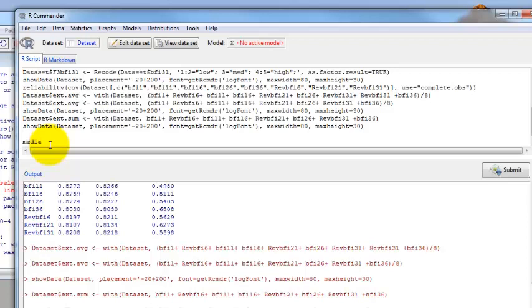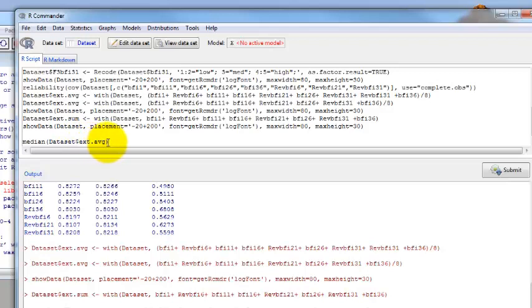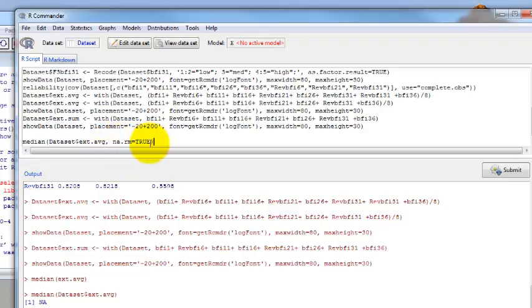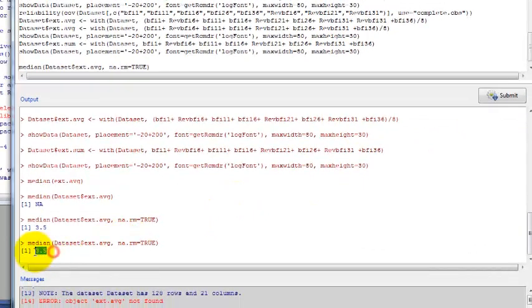To find a median, we type in the word median, open parenthesis, the name of the data set that the variable is in, which is data set with the capital D, and then a dollar sign and the name of the variable, which is ext.avg. This tells R to look in the data set called data set for the variable called ext.avg. Then the other thing to think about is that we have a couple of missing values. If we want R to be able to compute the median even with those missing values in there, we need to tell it a little bit extra. We need to tell it na.rm equals TRUE. This is, and TRUE is in all caps, close parenthesis. This is telling R to not worry about the missing data. Throw out the missing data, but calculate the median on everything else. So click submit. And down here, our median is 3.5.